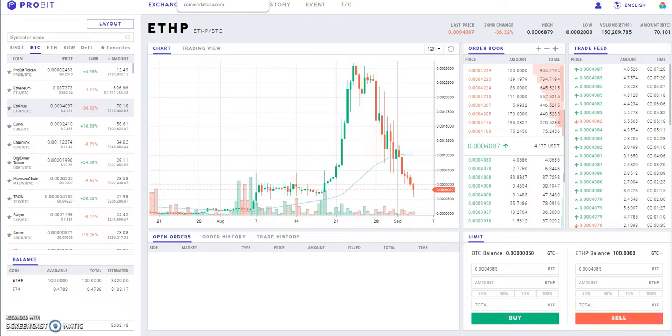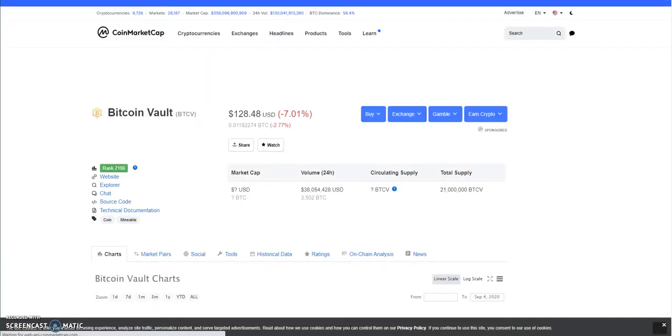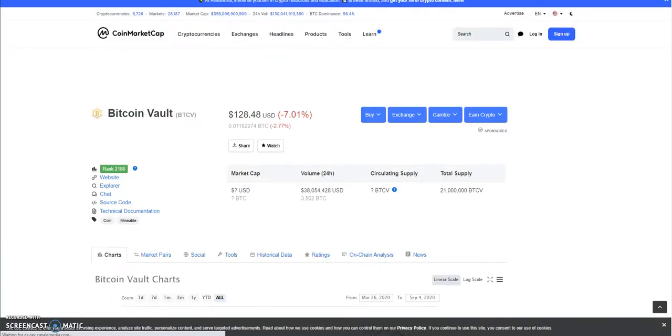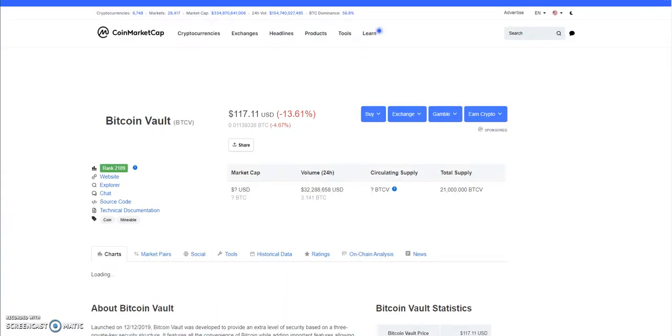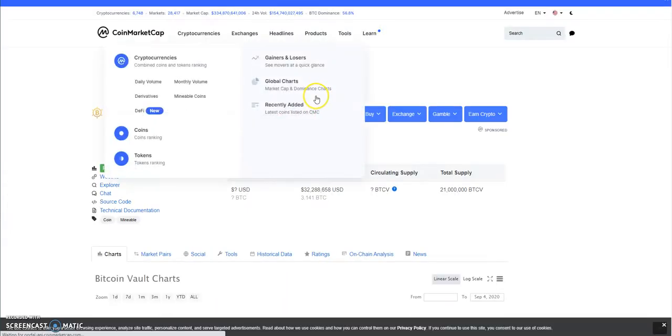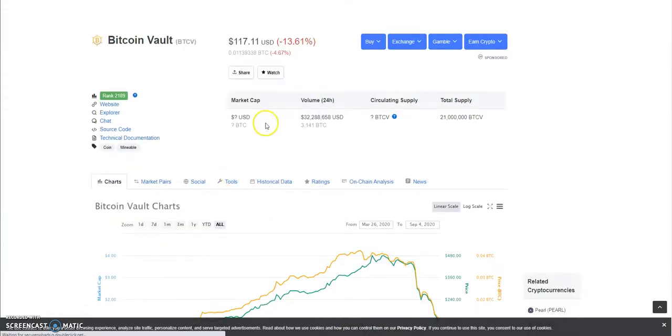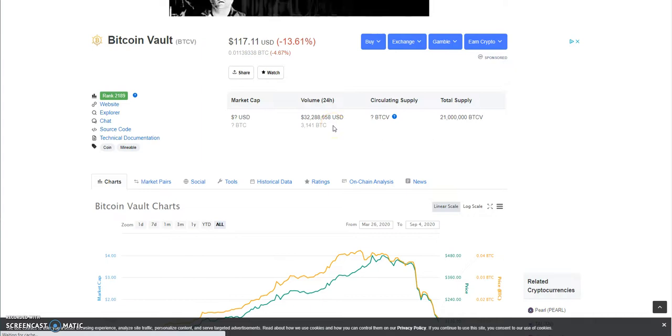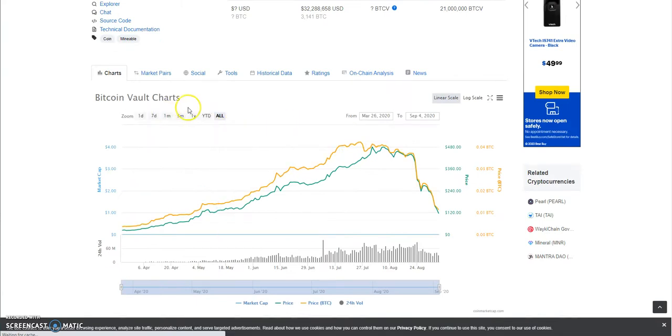I'm gonna look at Bitcoin Vault right now. Look at that, it's continuing to drop. Bitcoin Vault, I was looking at it yesterday around $125. I don't know what it was on my last video, I think it was like $126, $127, $128, somewhere around there. Let's take a look at the past day.